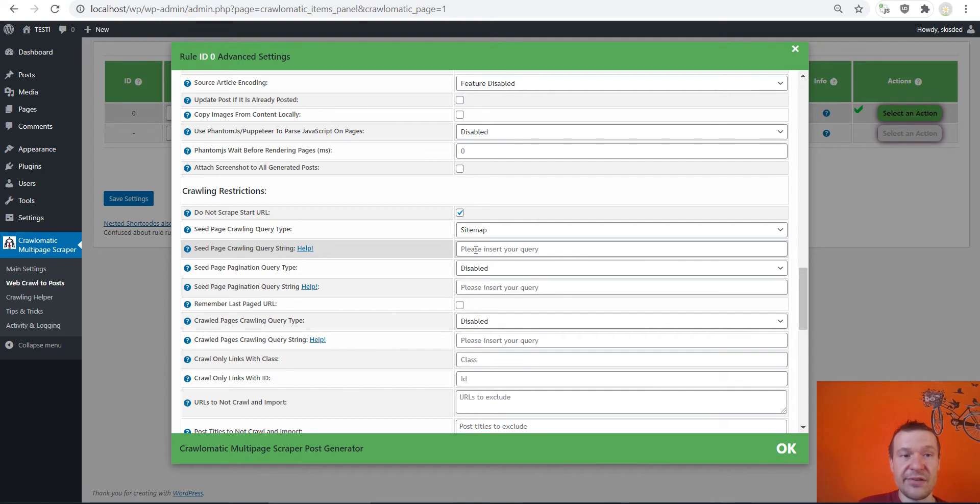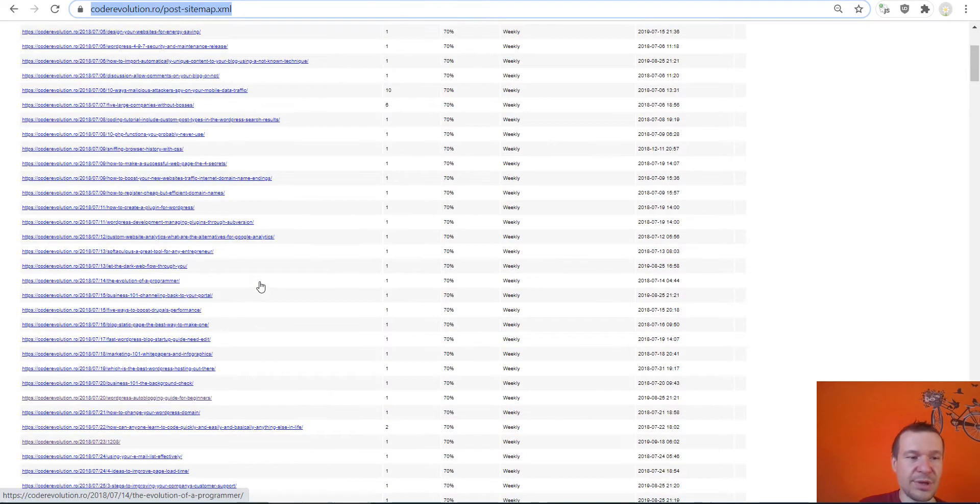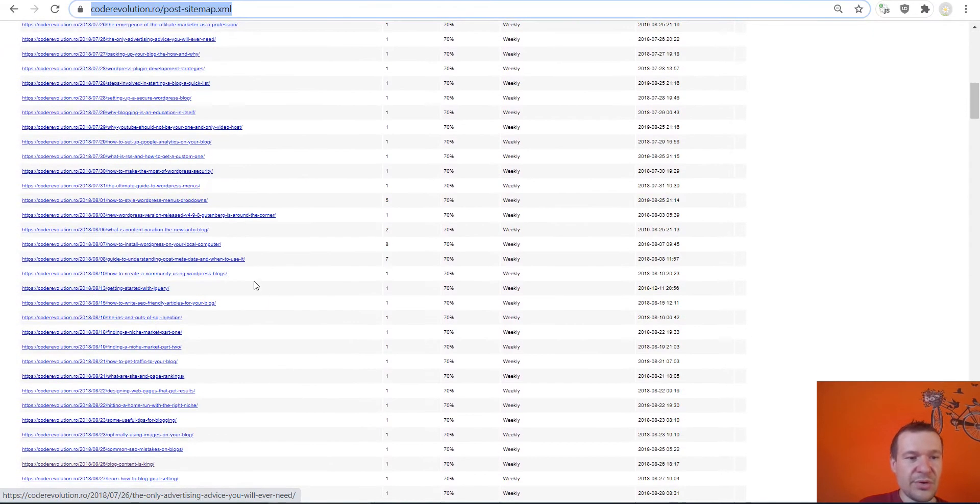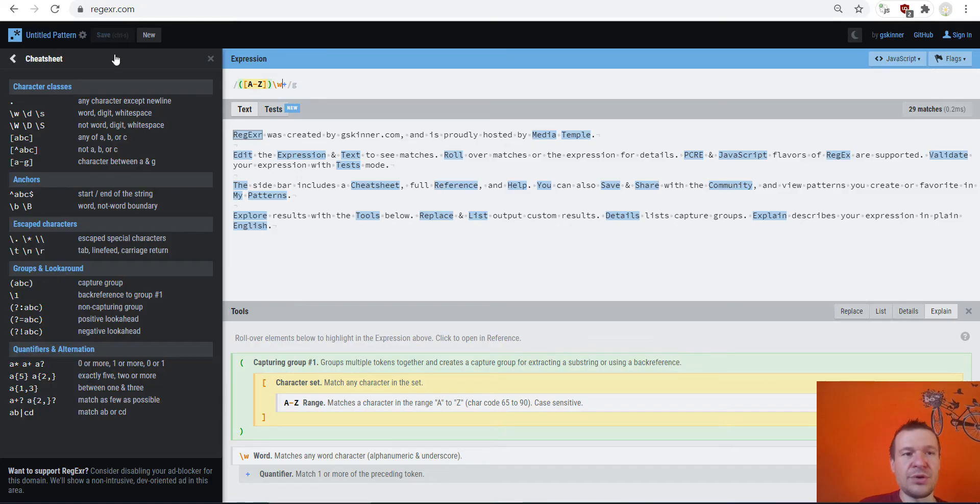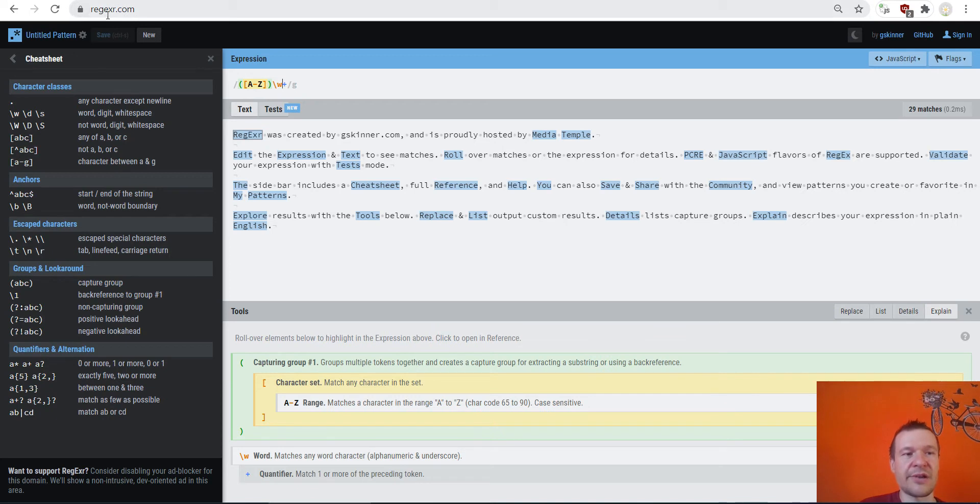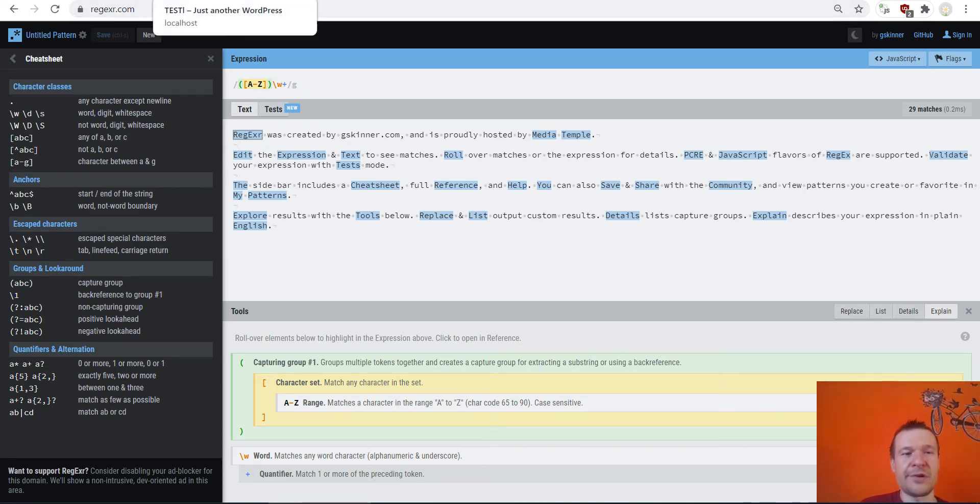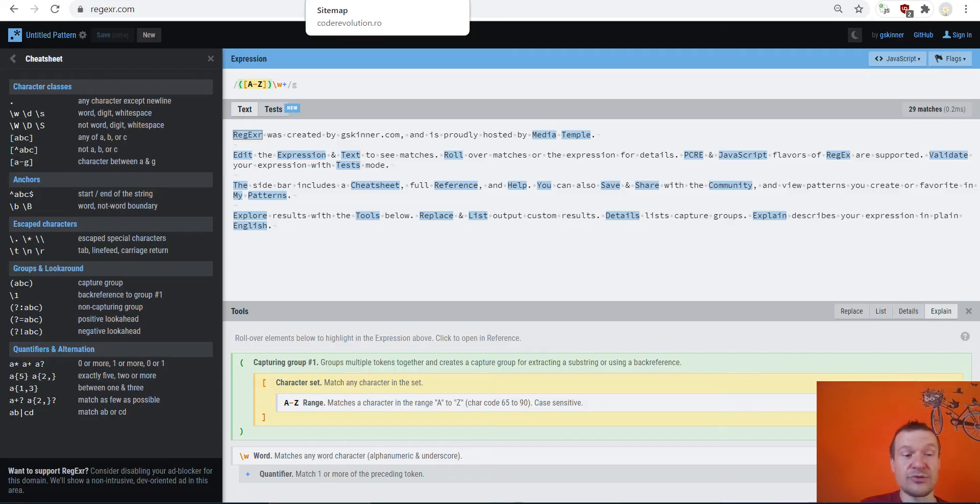Okay, so now let's go ahead and we can define here the sitemap crawling query string and here we can define a regex, regular expression, that will match only some results from here.